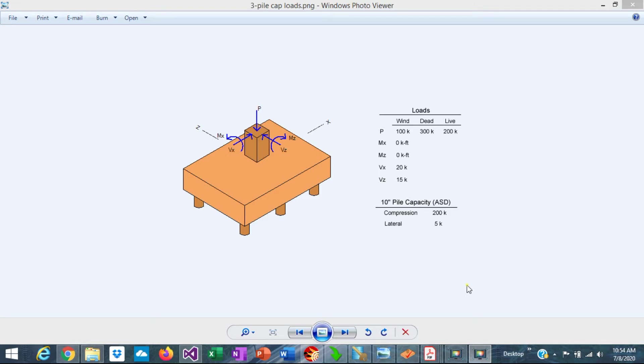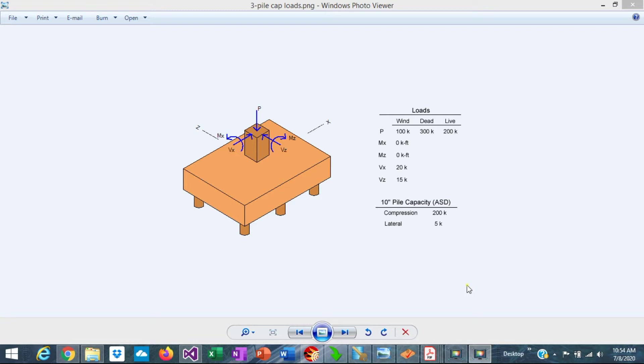This is a typical example where you have column reactions. According to the soils report, the column needs to be supported on piles. So how do you design the pile cap? How do you estimate the required number of piles? Then how do you size the pile cap? How do you determine the thickness and the reinforcement?